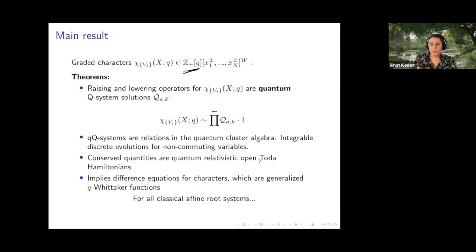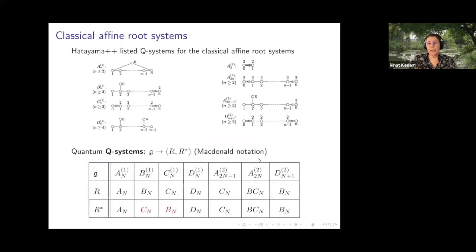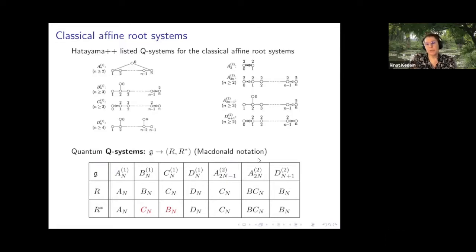Therefore we can conclude that these characters are always some form of generalized Q-Whittaker functions. Q-Whittaker functions are the eigenfunctions of the quantum relativistic Toda Hamiltonians. That's the main result. And by classical root systems I mean the infinite families: A_N-hat, B, C, D, and the twisted types — all the classical affine root systems, not the exceptional types.